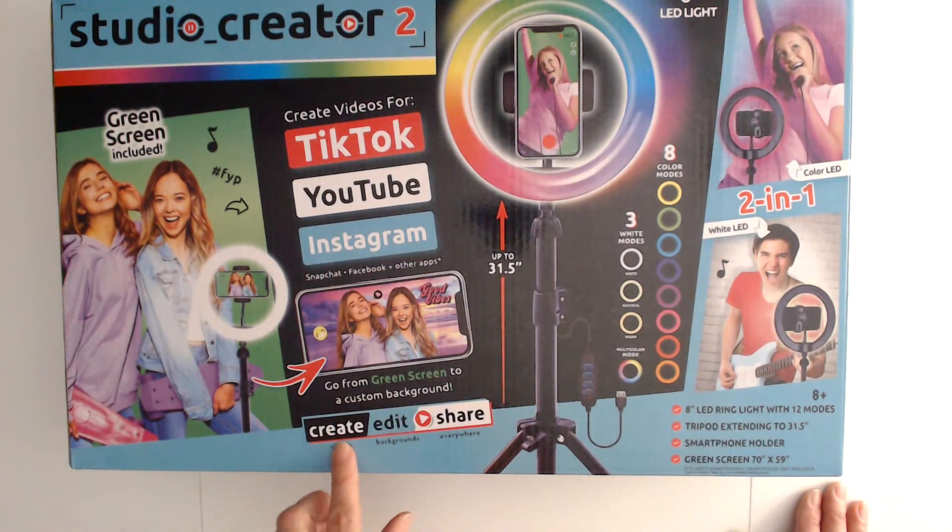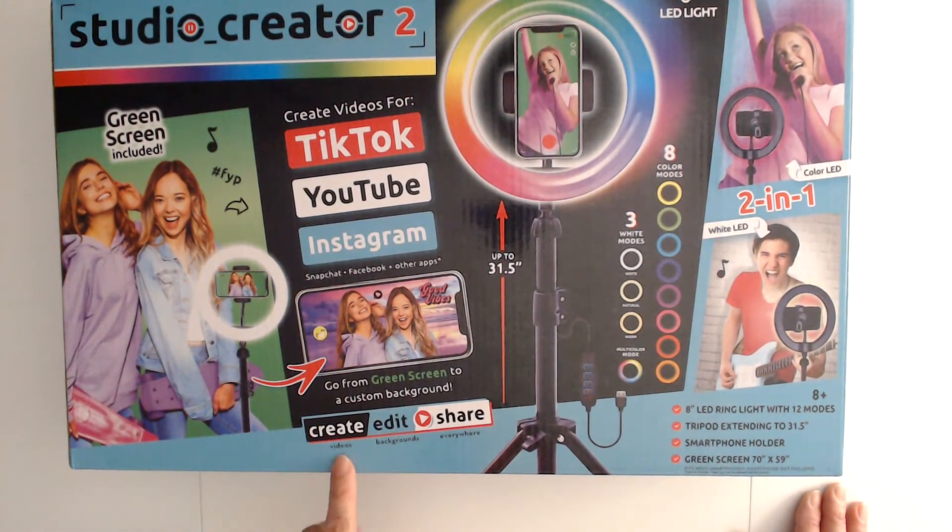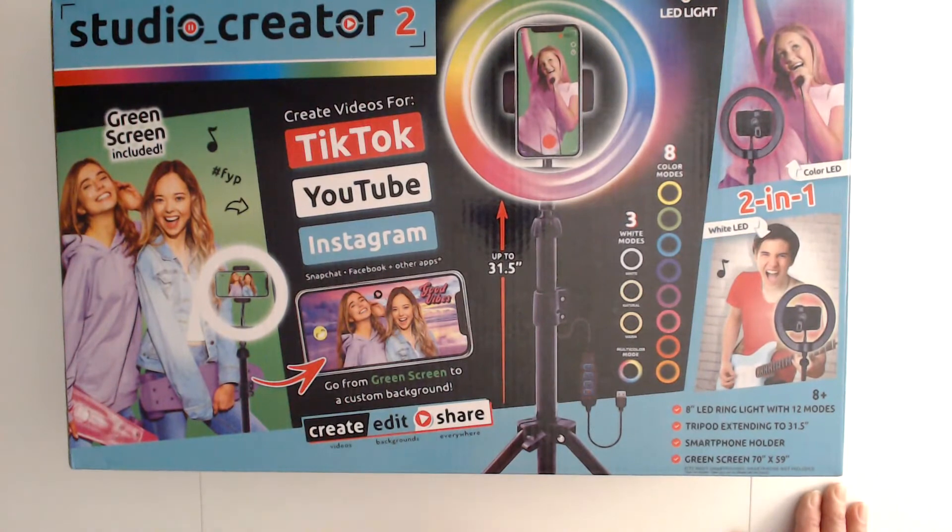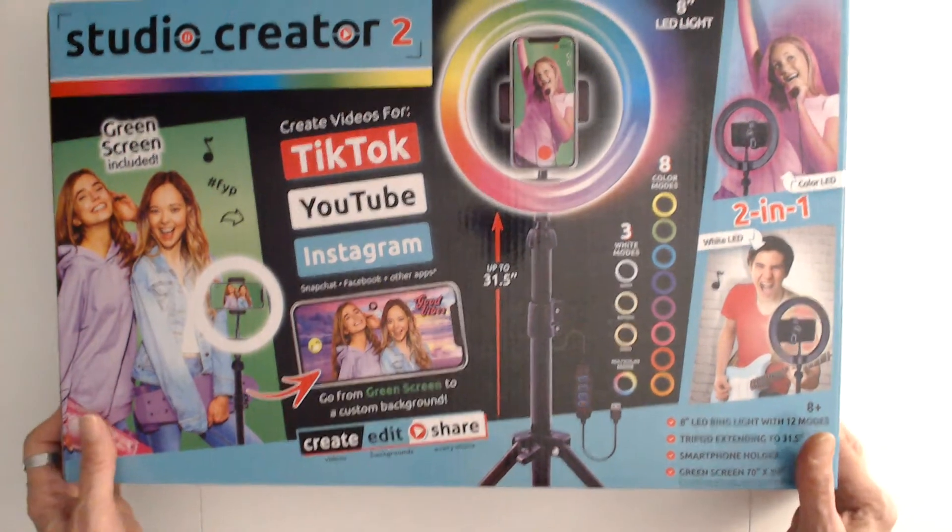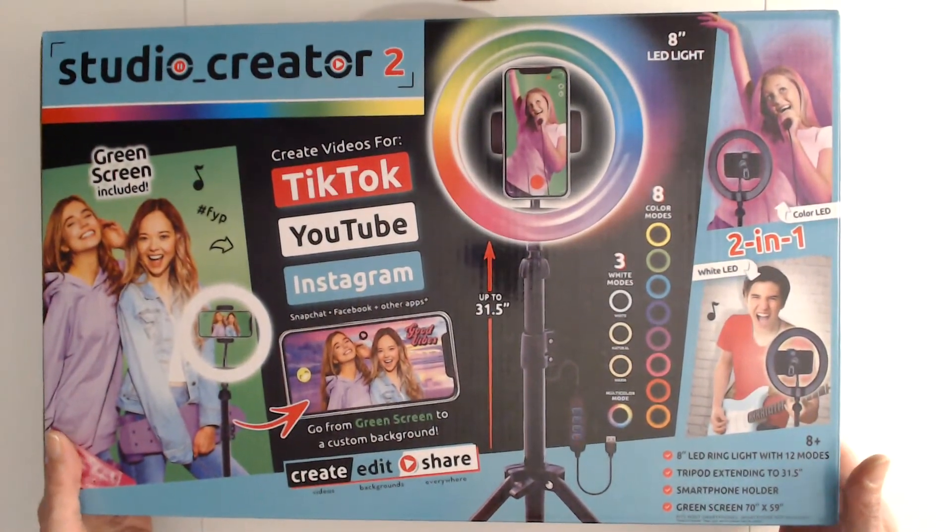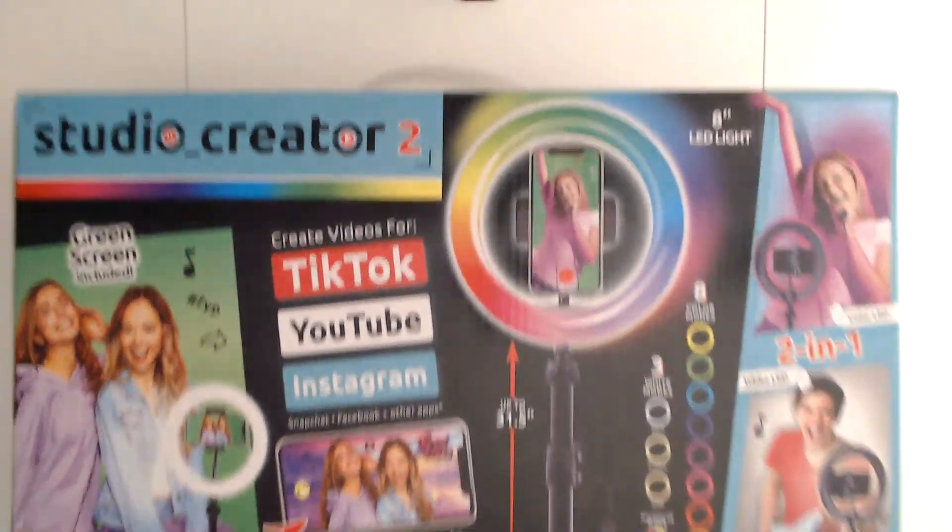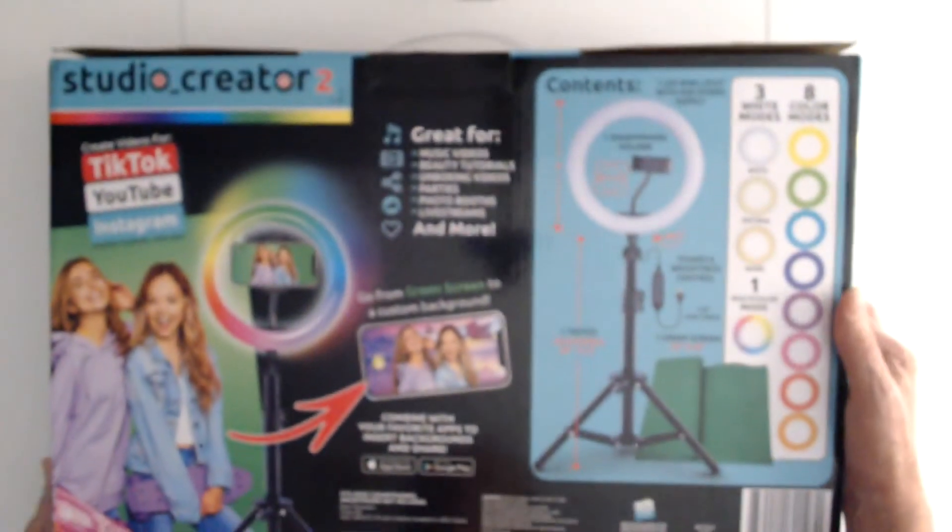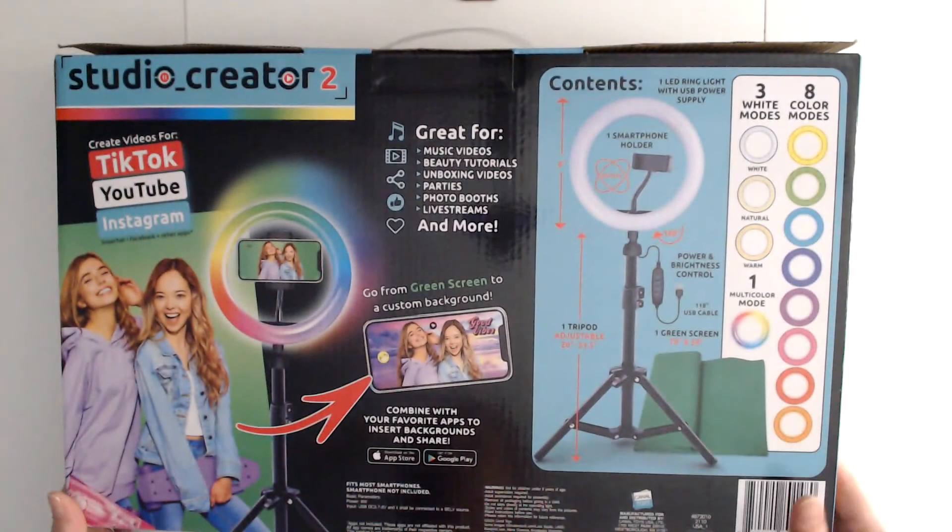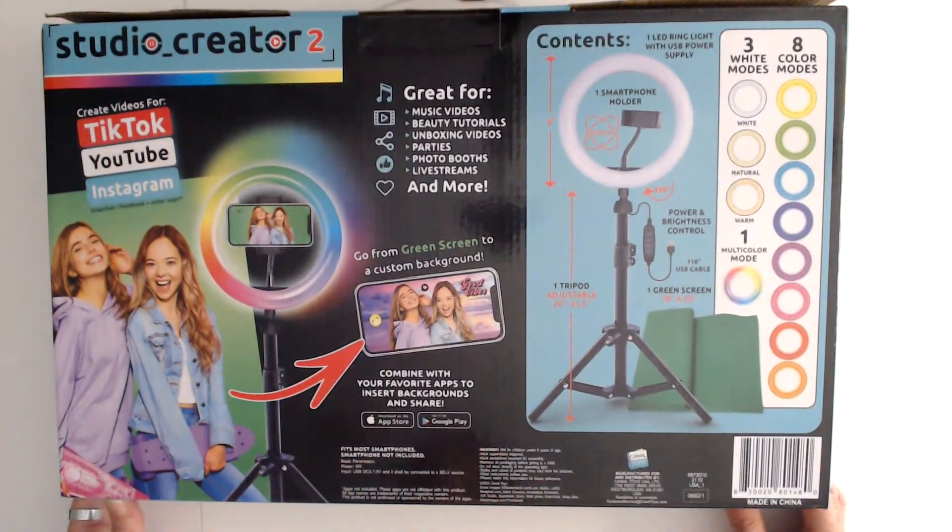I like to use this one, and it says you can go from a green screen to a custom background. Create, edit, and share videos—backgrounds everywhere with a green screen. Like I said, this is another one that I use.